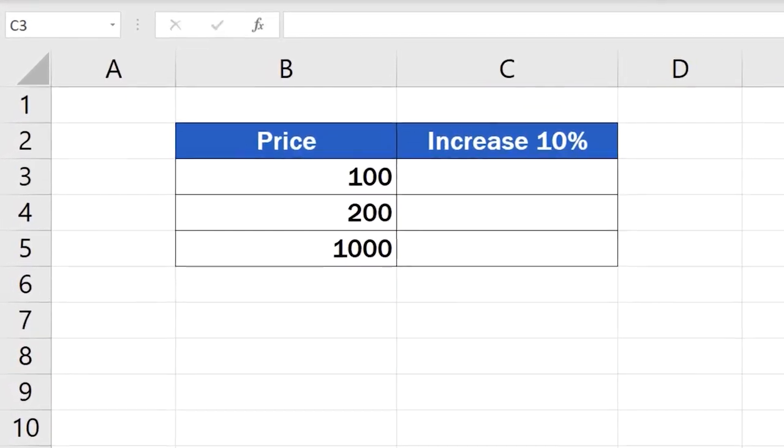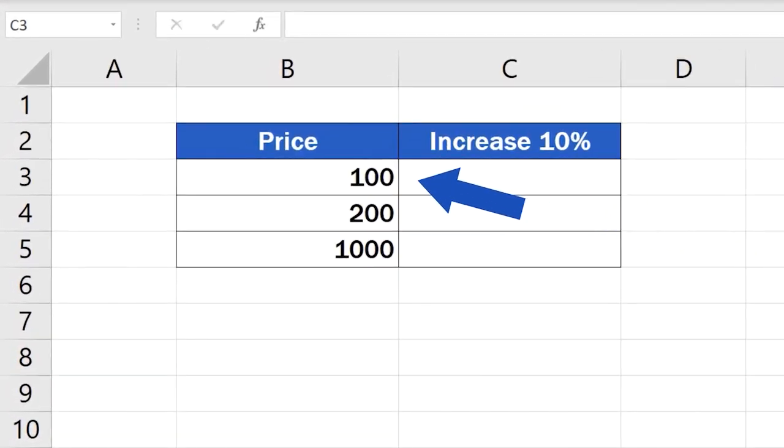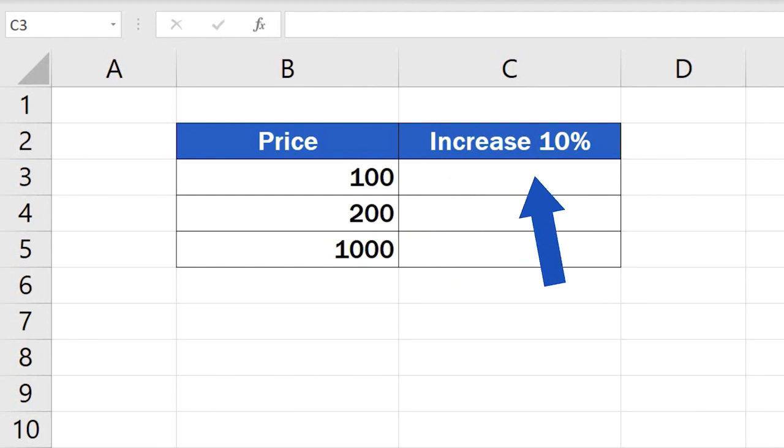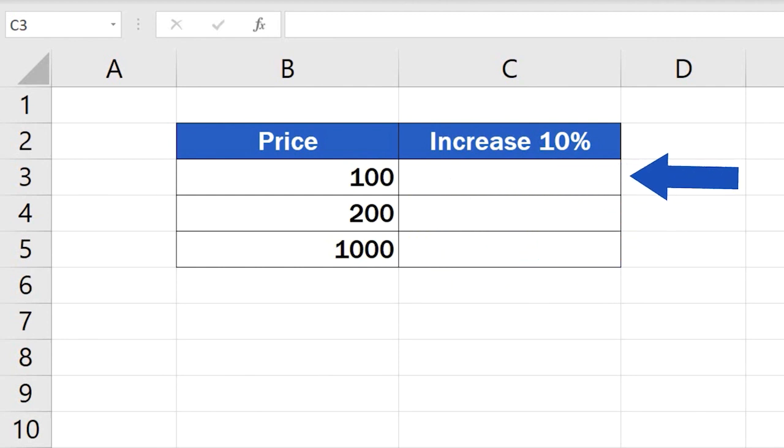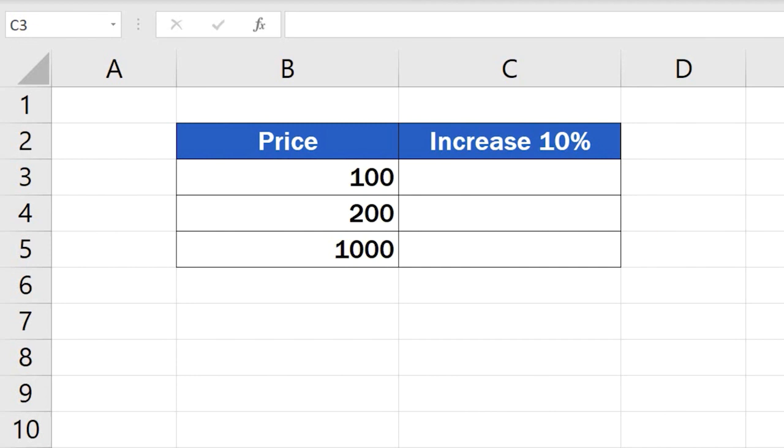Let's say we need to increase these three values that appear in column B by 10% and we need the result to show in column C. One way to do this is by following these steps.